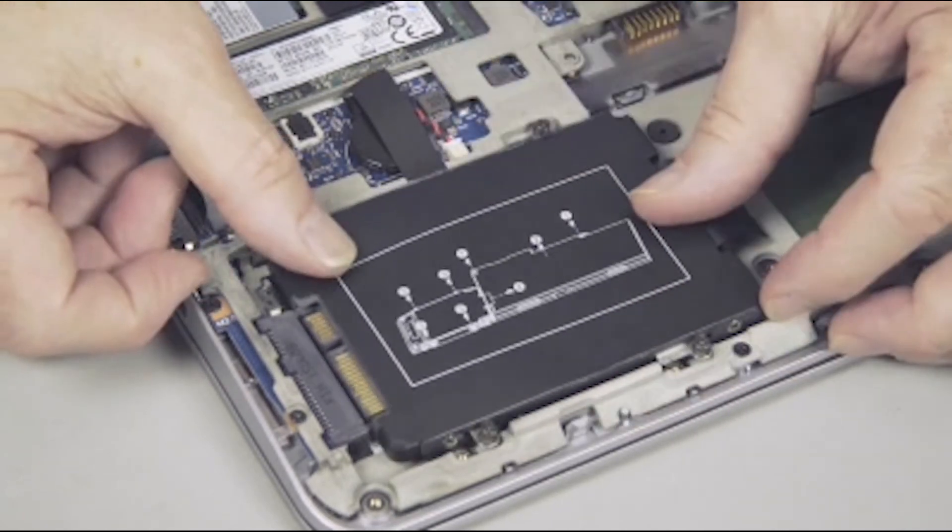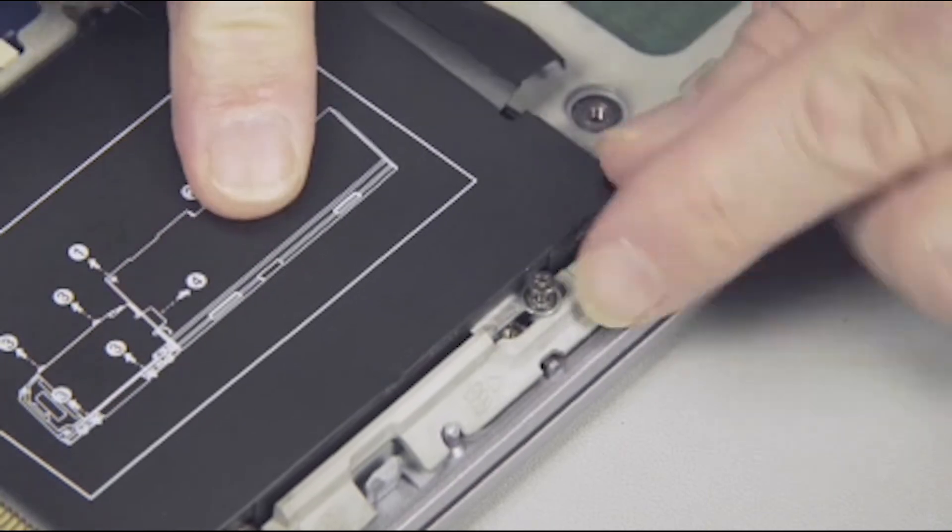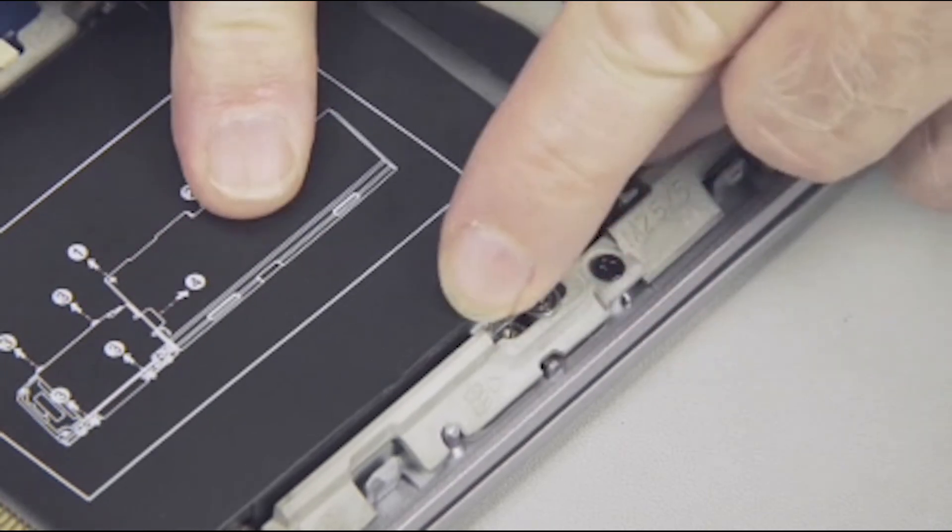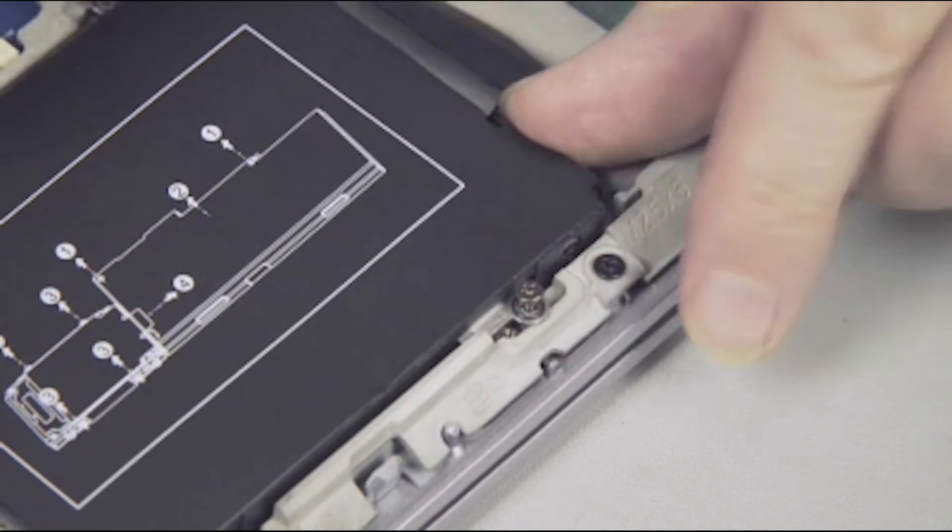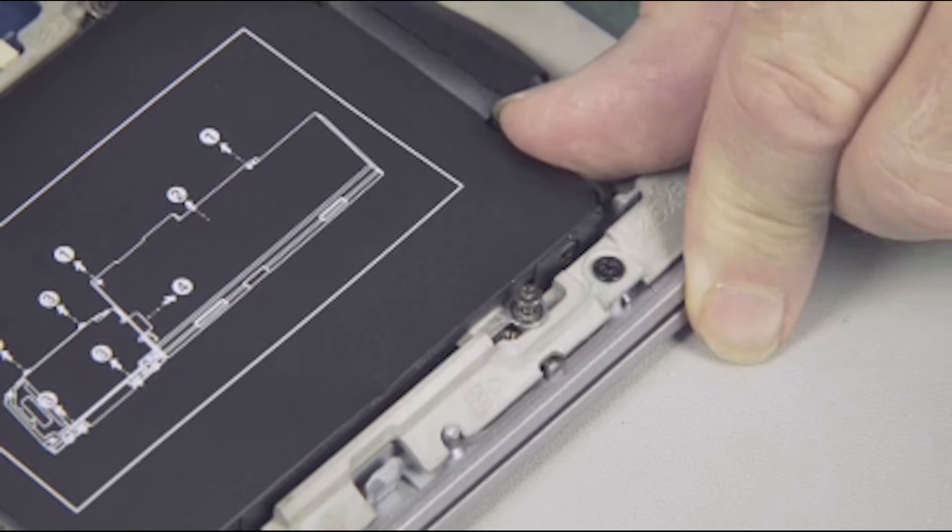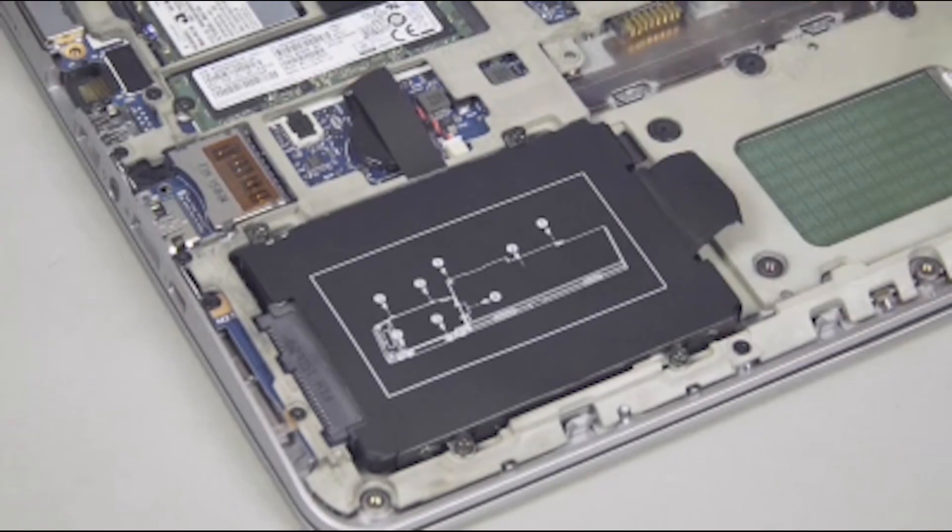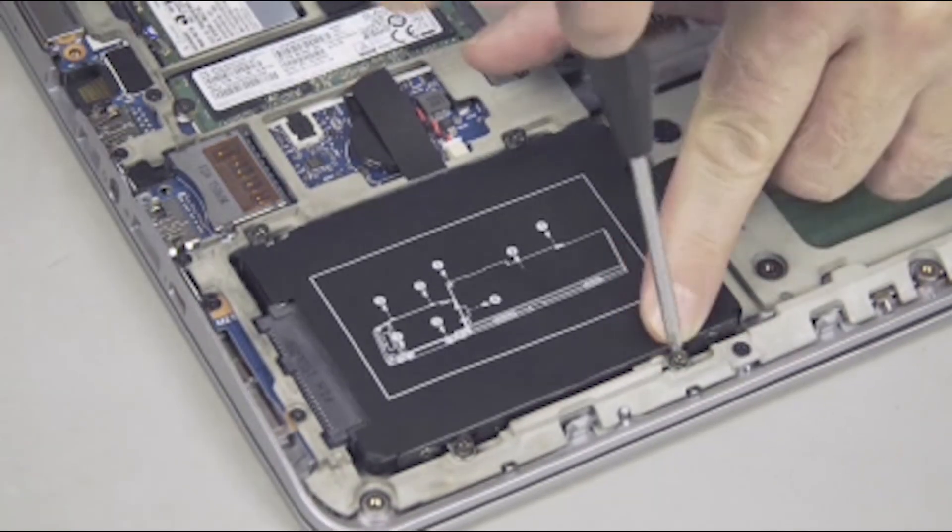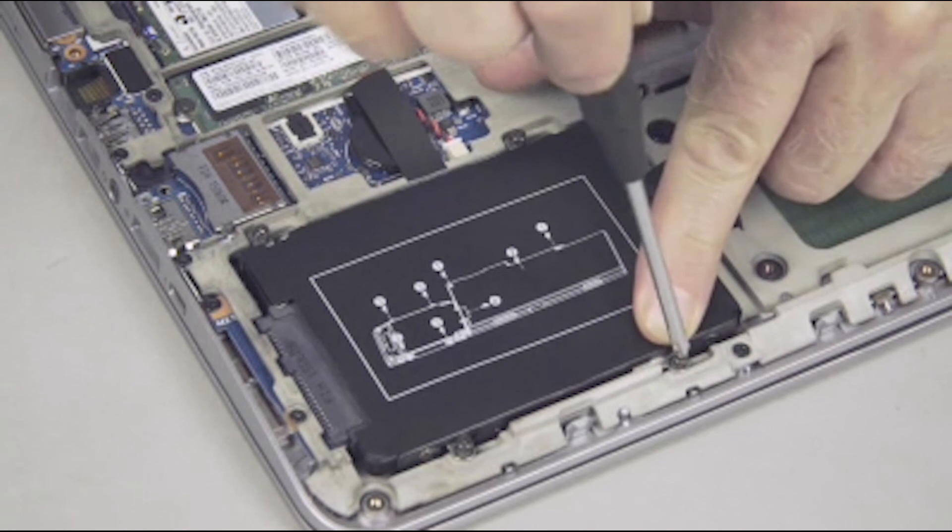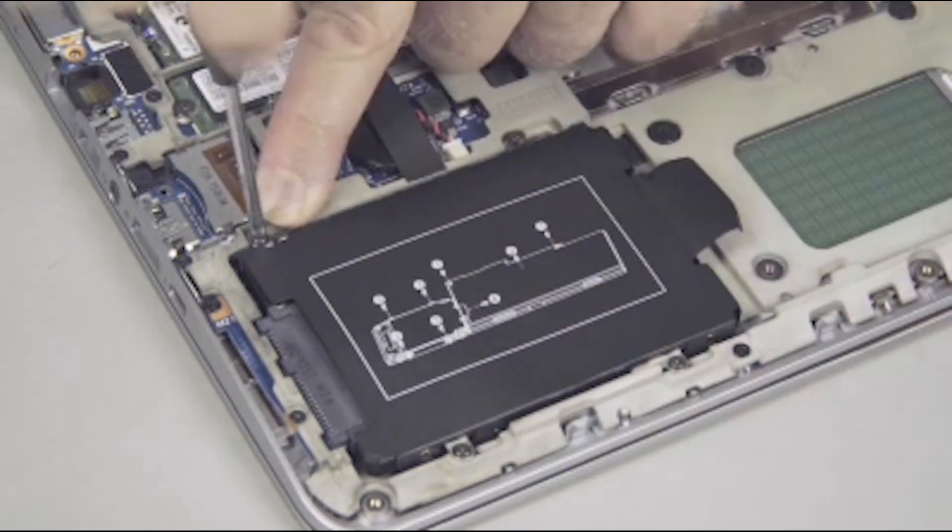While making sure that the hard disk drive goes under the guide tab, slide the hard disk drive fully into its connector on the system board. Tighten the four captive P1 Phillips head screws to secure the hard disk drive to the top cover.